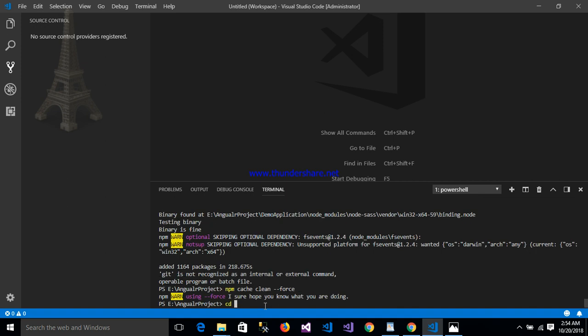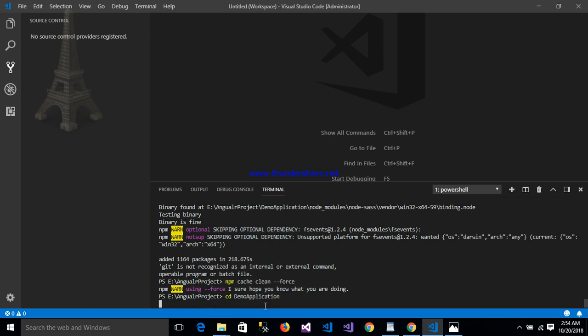cd demo application. This is the location of my project: Angular project. Inside the Angular project is my demo application. Run ng serve here.